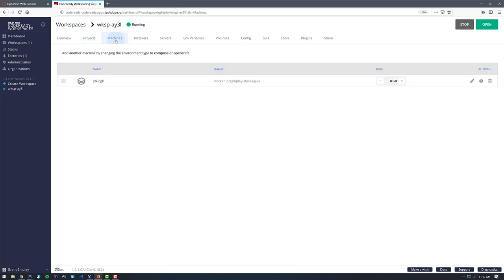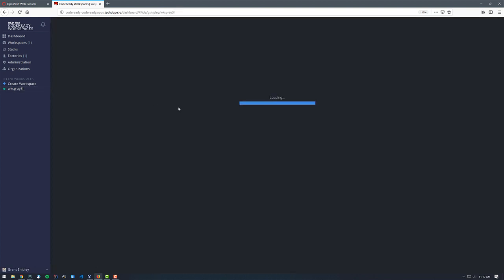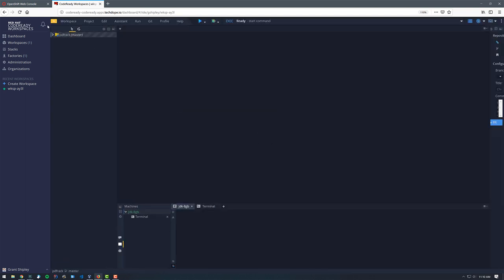Looking at this workspace, we can see it is consuming 8 gigs of memory. If we drill down and click on it, we can see we have one project running and an 8-gig Java machine. Inside of that Java stack I've installed a few things such as the OC client tool, the ODO client tool, and the Z shell.